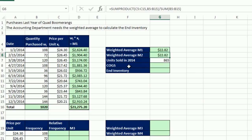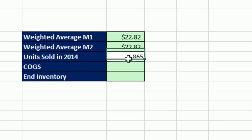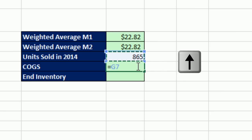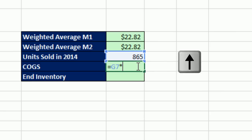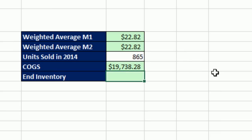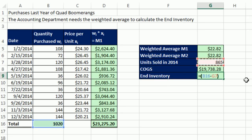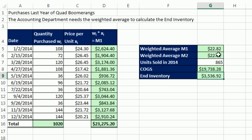Now, how do we calculate cost of goods sold in ending inventory? Well, we looked on our records. 865 quads sold this year. So our total cost of goods sold is going to be equals 865 times our weighted average. Enter. So on our income statement, it will show $19,738.28 for cost of goods sold for quads. Now, the ending inventory, well, we know the total here and the 865, so equals in parentheses, because we have to force subtraction first. The total minus the 865 times the weighted average. There we go. Ending inventory.